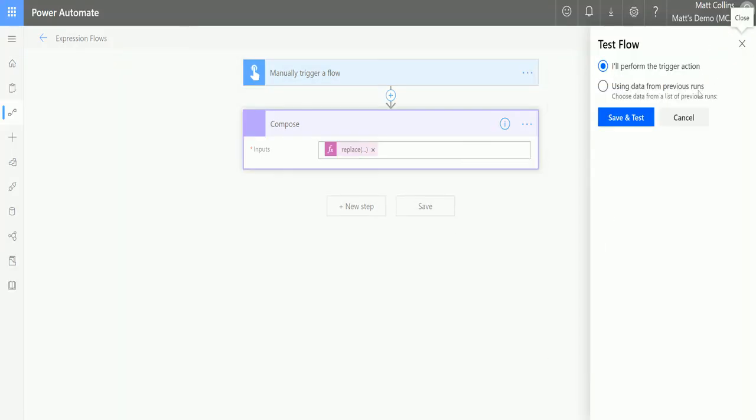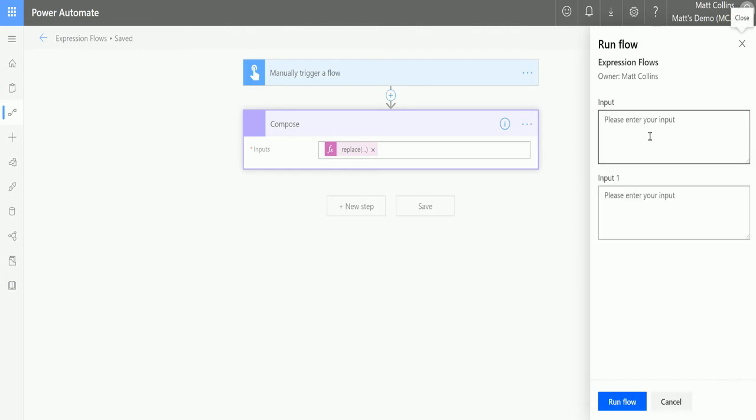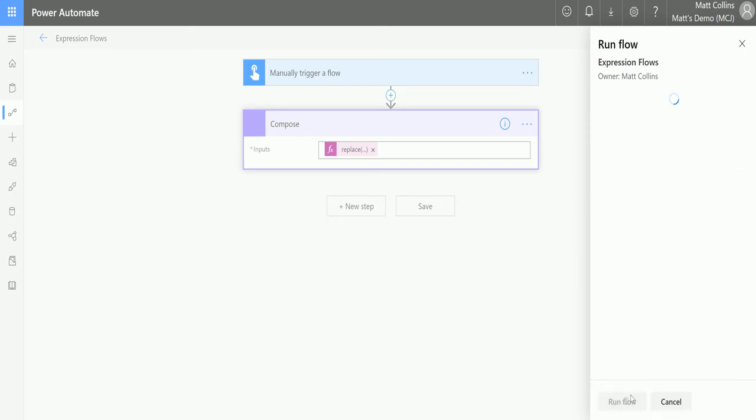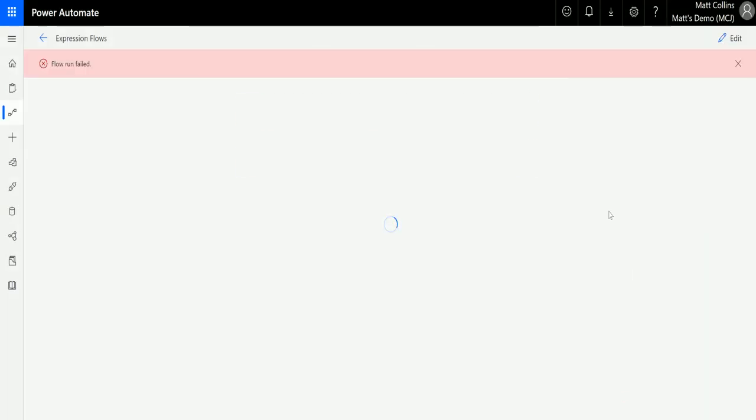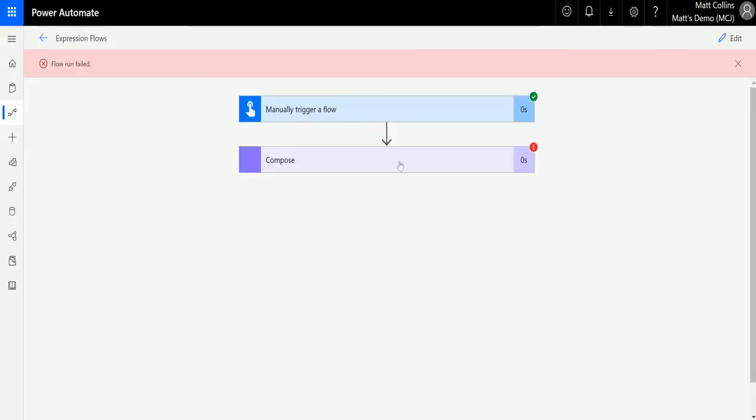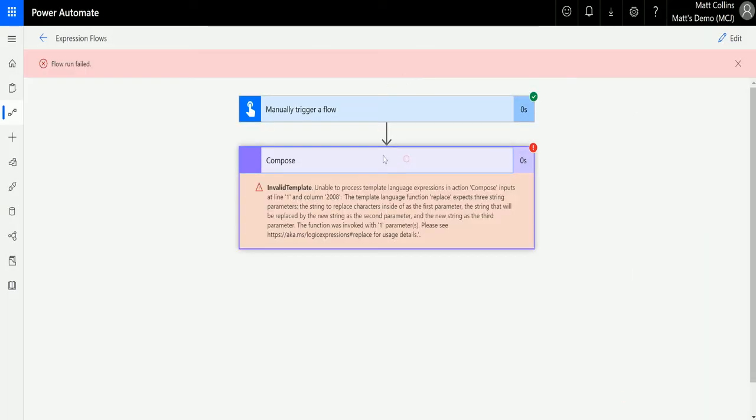So click test, and I'll click save and test. In the input, I'm going to write 'I'm having a test'. We'll hit run flow, click done. Oh, it failed. Why did it fail?